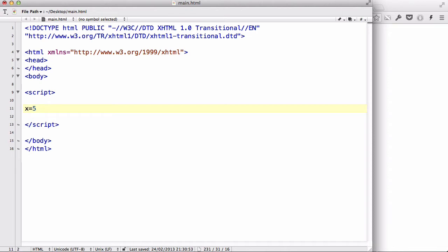Now, variables is actually this, this bit x, and this is the value. And in JavaScript, it's no different.